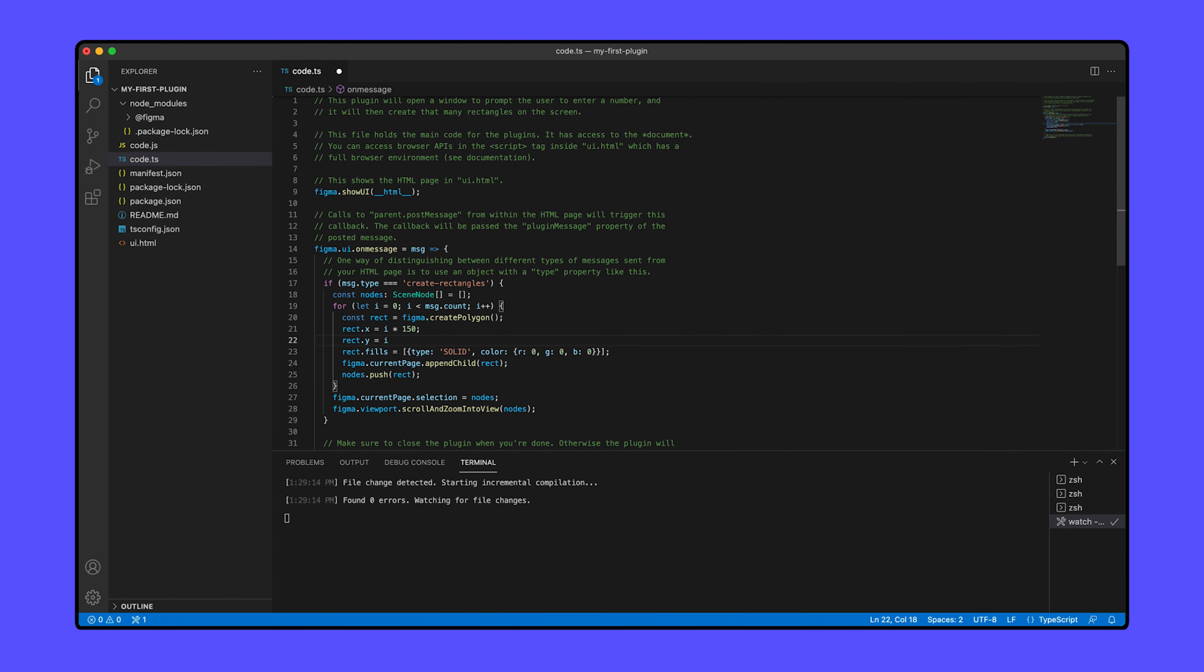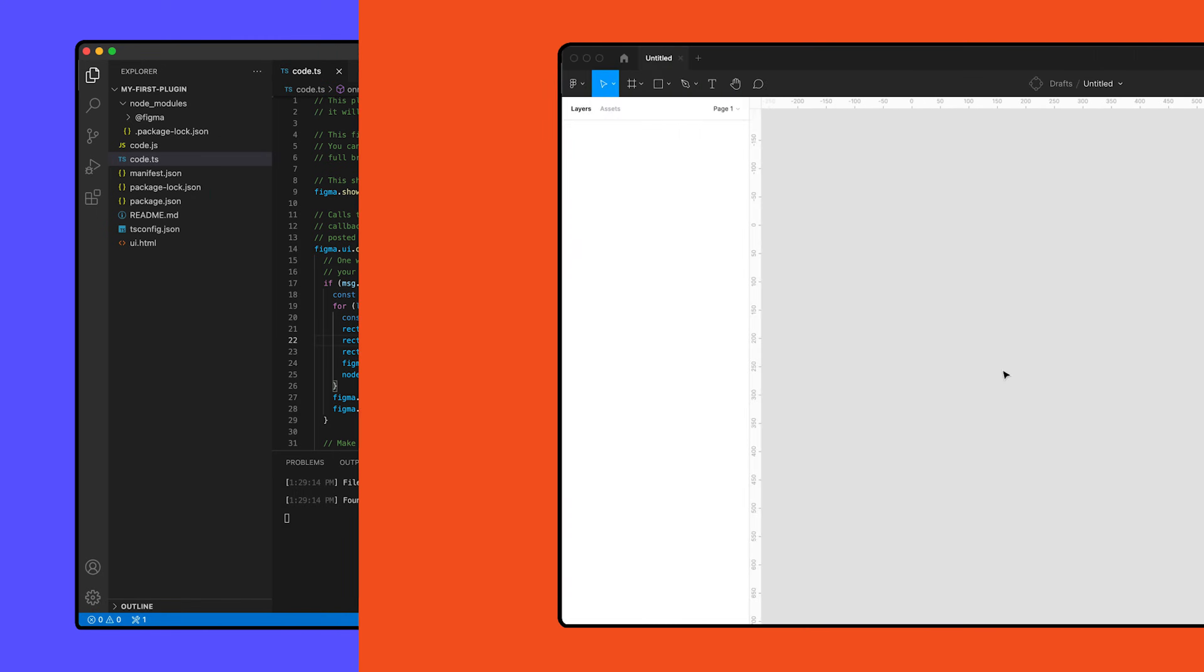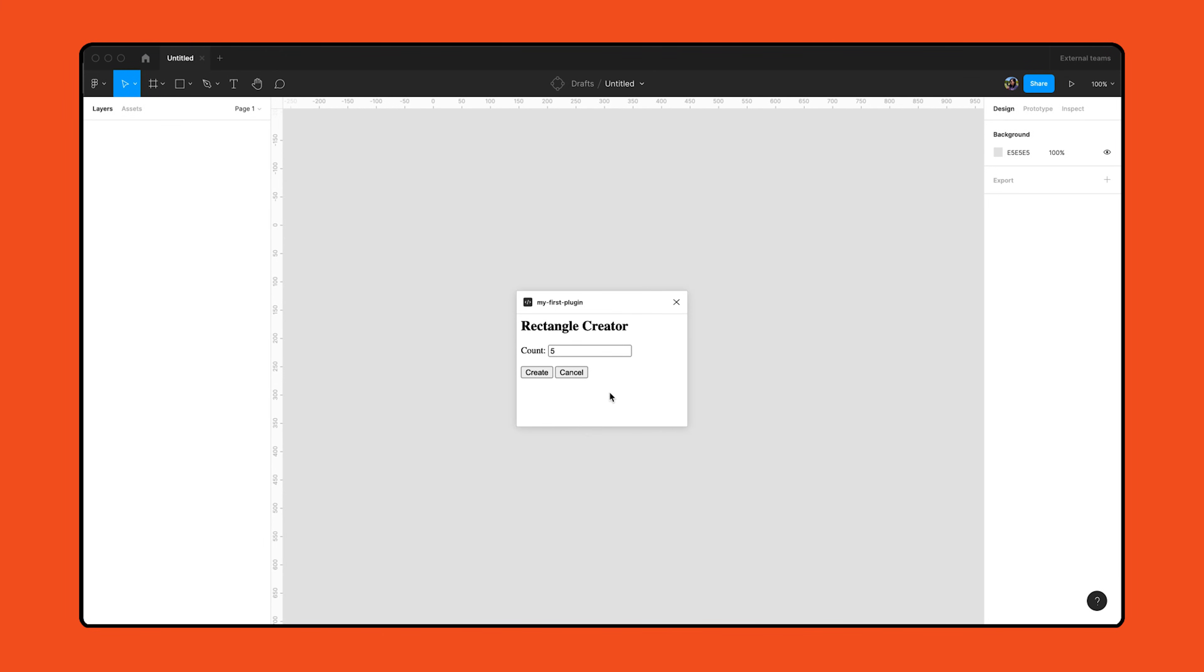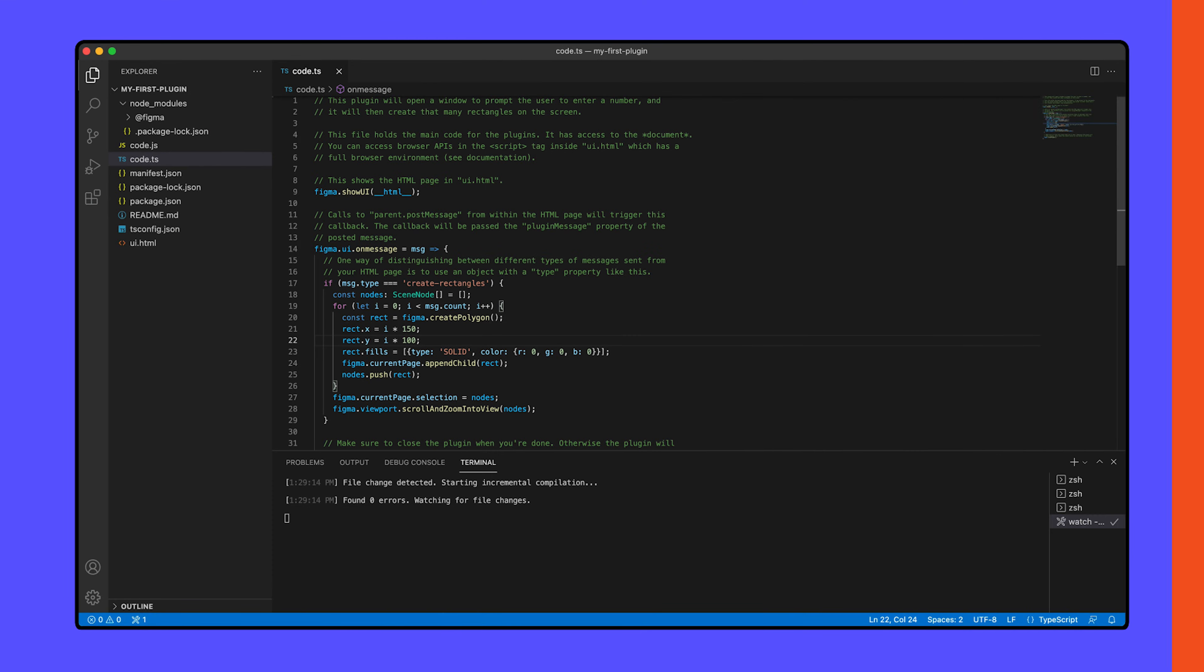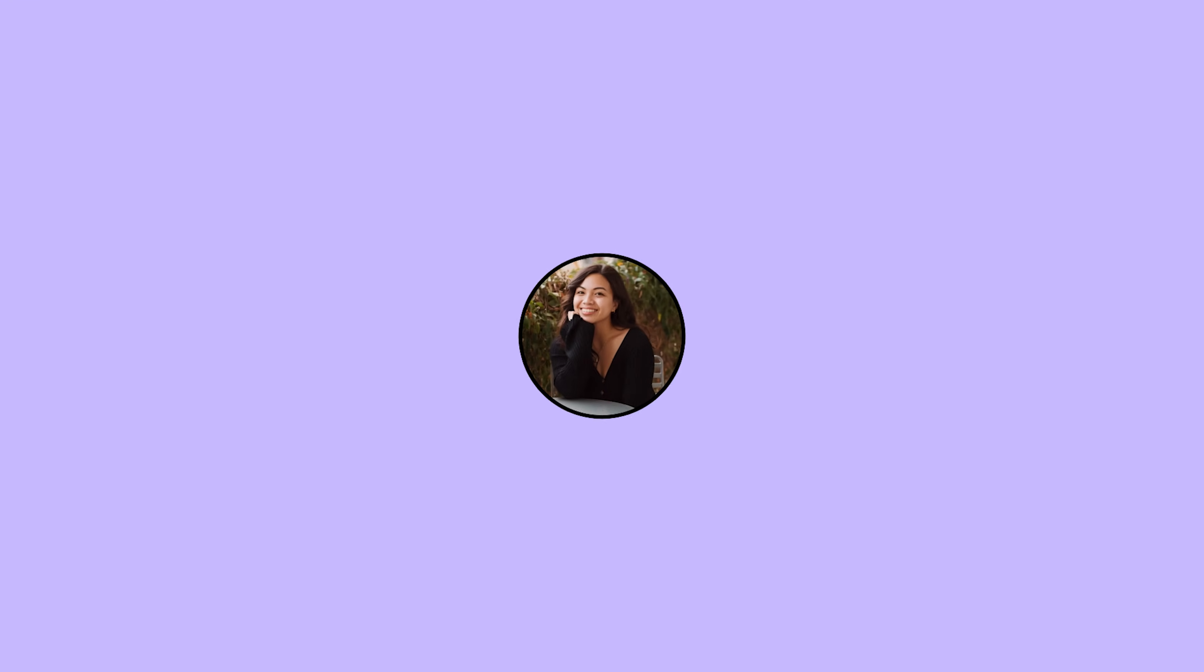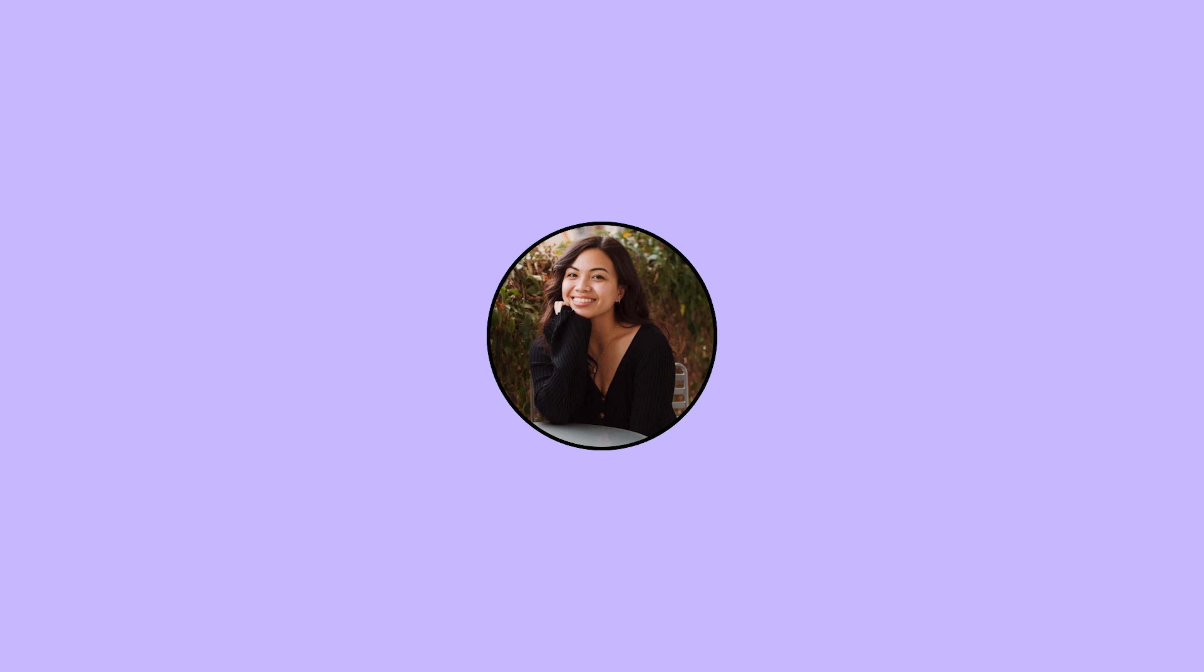Congratulations on getting your development environment set up and ready to go. In the next video, we'll start building our own plugin and learn more about how to use Figma's plugin API. I can't wait for us to get started. See you there!